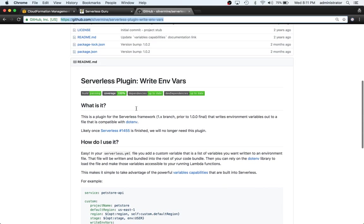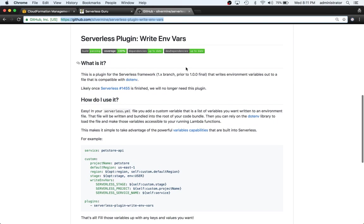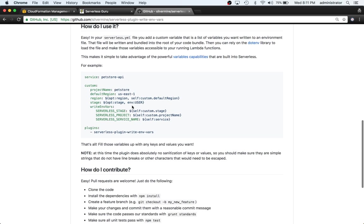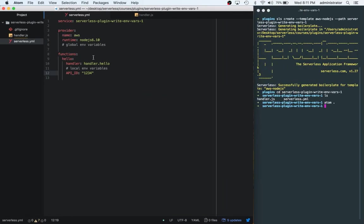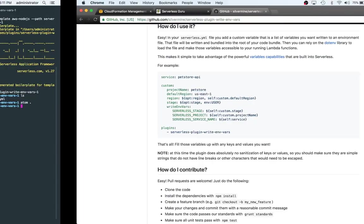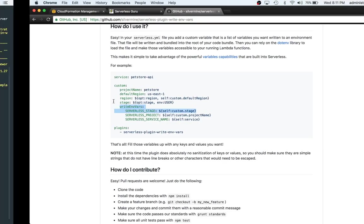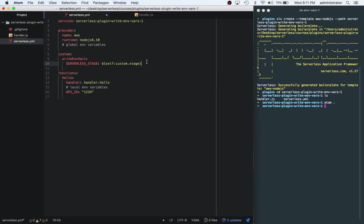Now that you know that, what we can do instead is wipe out this hello one. We will use the plugin to handle this for us and it'll create a dot ENV file at the same time. It basically writes environment variables out to a file that is compatible with dot ENV. With all plugins, we have to have the custom section, so we can jump below here and add custom. Then we can give it a writeEnvs and we'll copy the first line there.